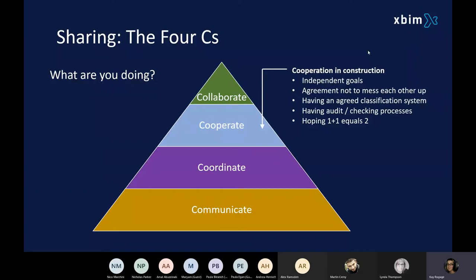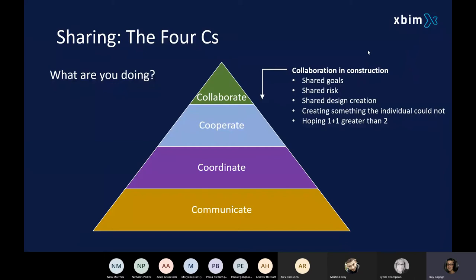Lastly, this idea of collaborating — this is where you're working towards a shared goal. You've got your independent goals, but clearly we're all working towards a shared goal, which is to achieve the client requirements, whether it's a new build, a retrofit, or whatever that is. With that comes shared risk and shared design creation. What we found with our research is that it takes a lot of time making sure that information and data is right, with a lot of to-ing and fro-ing especially with email communication.